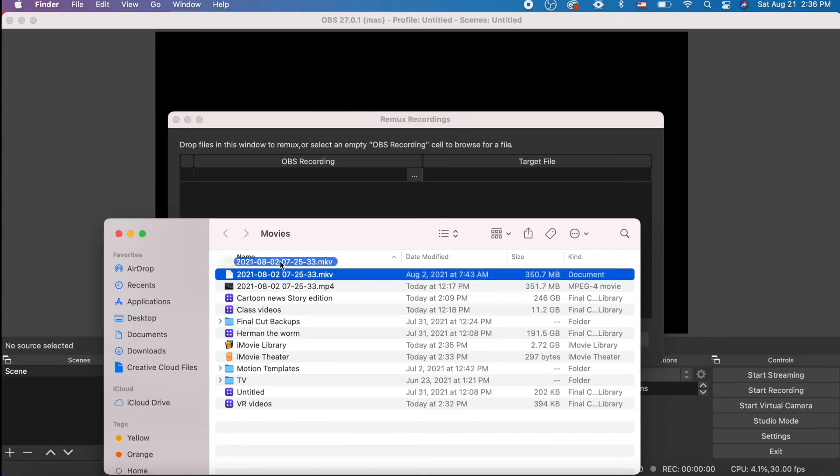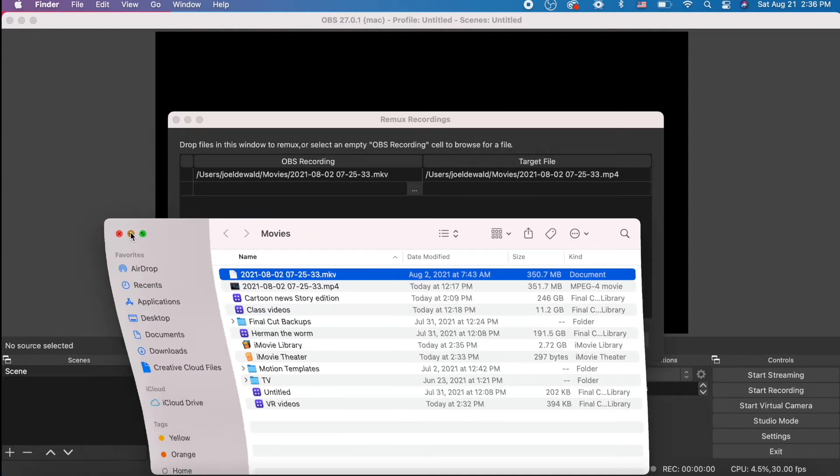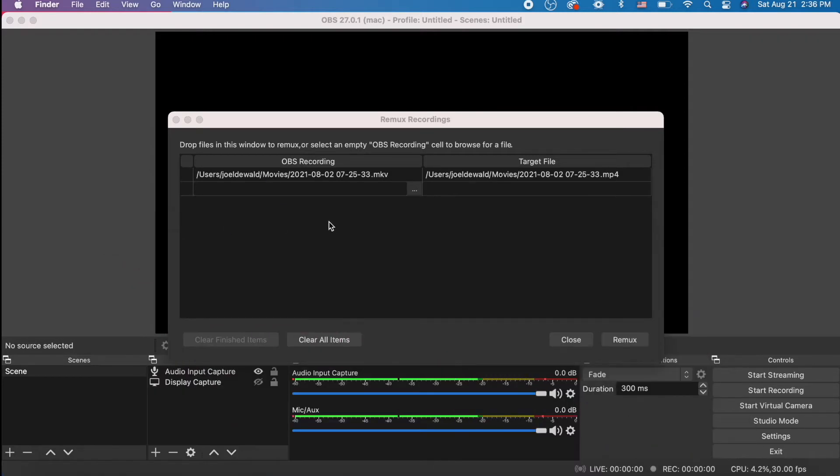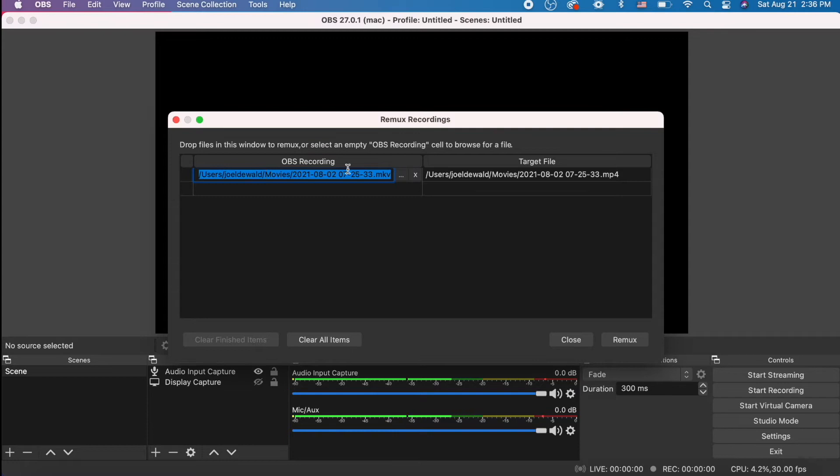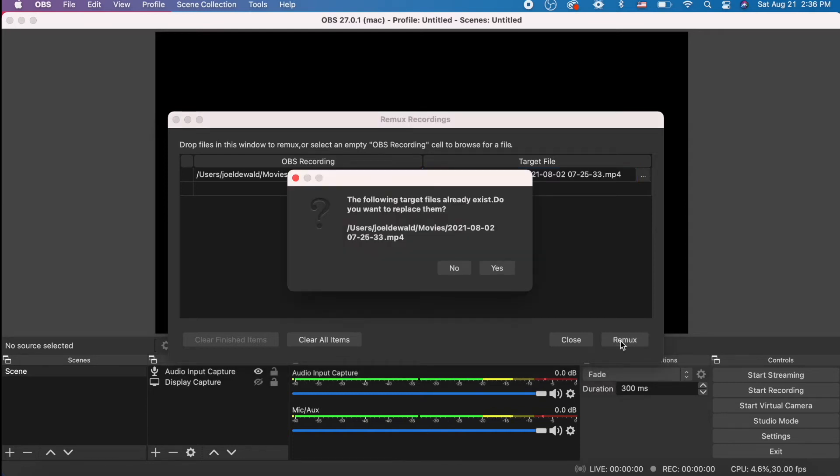Drag whatever MKV file you want to convert in here, and ta-da! Look, OBS Recording is my MKV, and the target file will be an MP4. Now we just click Remux.